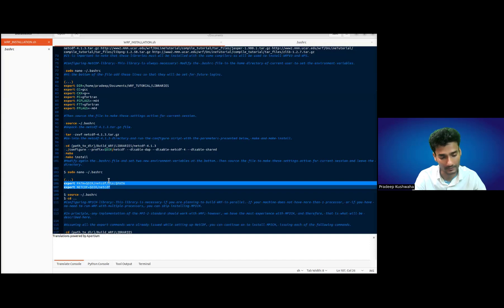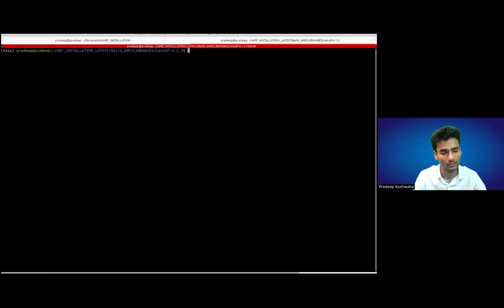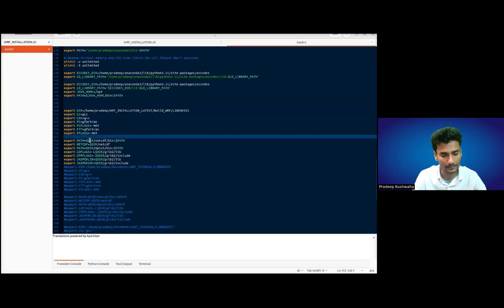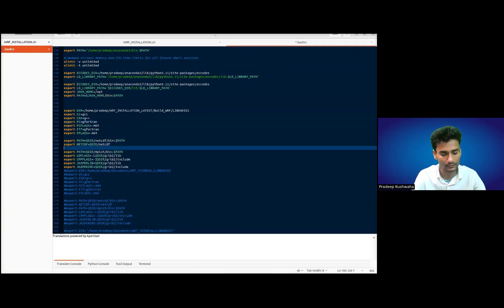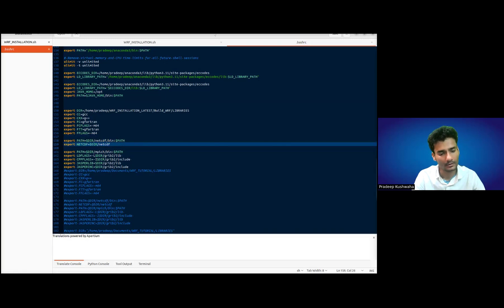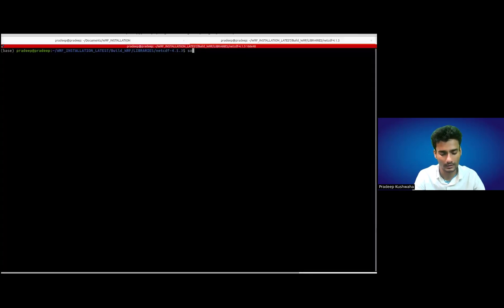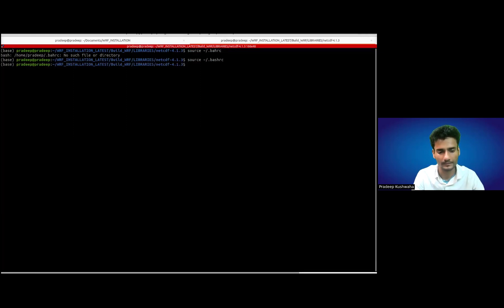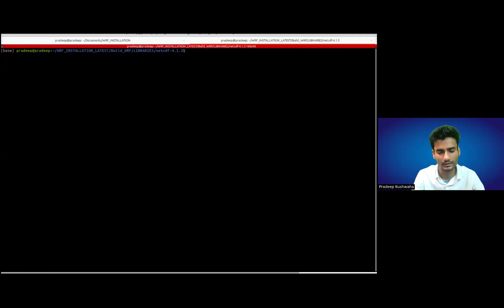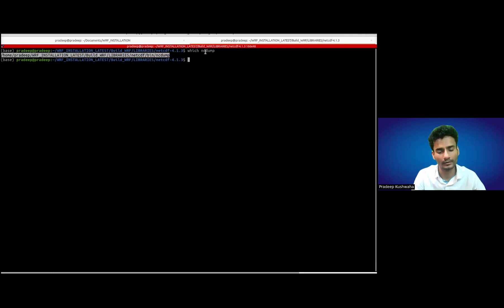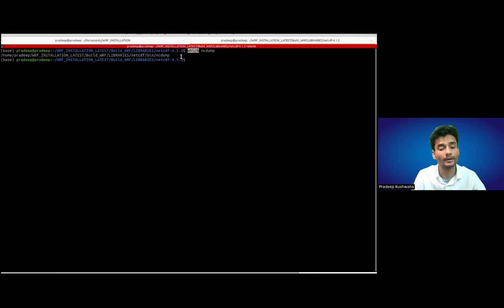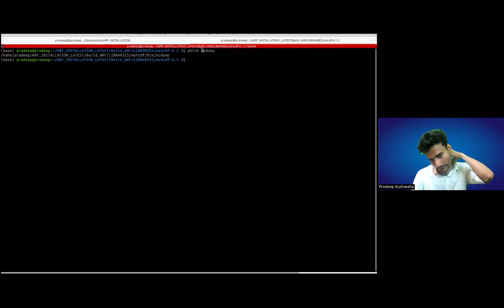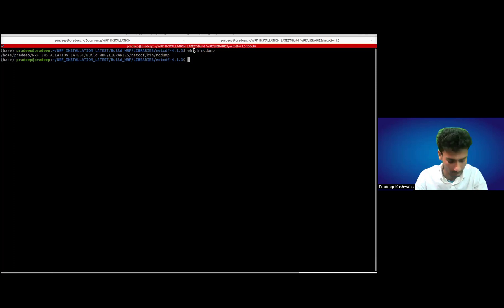Just open your bashrc and put these two paths, then source the bashrc. Once it is sourced, you are all done with the NetCDF. You can check using which nc-dump or which nc - you will be able to find the path. If it is giving the correct path, then we are all done. If it is giving some error or it is blank, then we need to check whether installation has been successful or not.